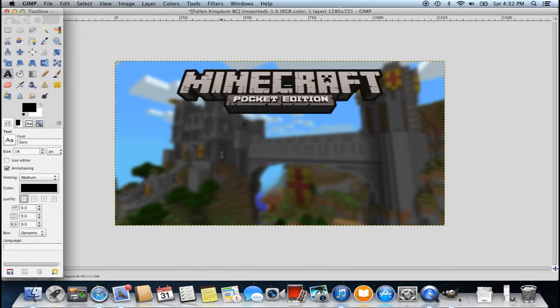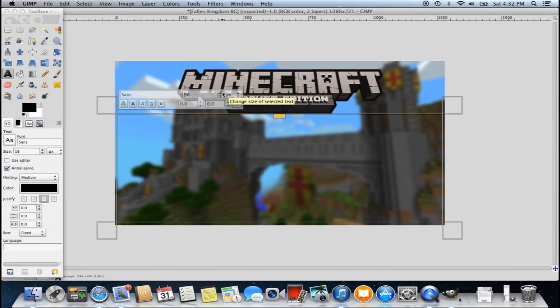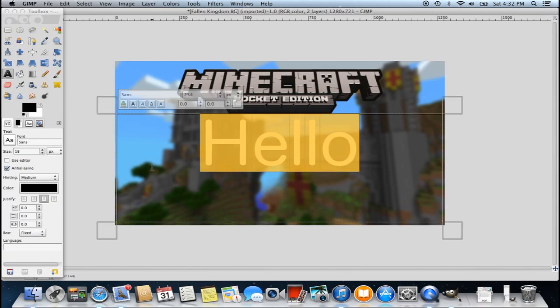Now we're going to be adding some text, and there are a few more advanced tricks I'm going to show you. You don't want text that's just going to be plain white with nothing around it — that really doesn't stand out. You want something that's going to have a border around it, something that allows your viewers to detect what it says and is legible. The beginner-level thumbnail is really not too legible. You want something that's going to be legible.